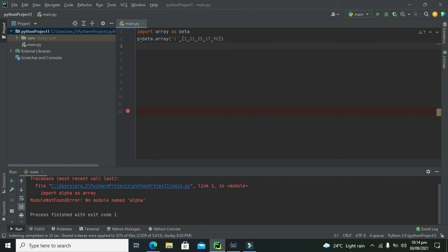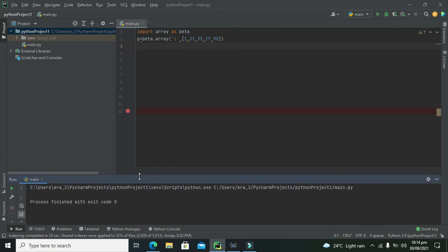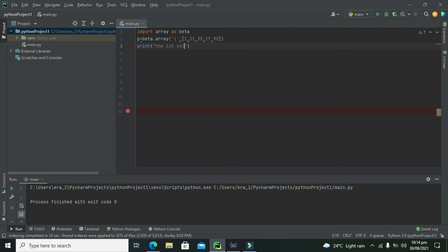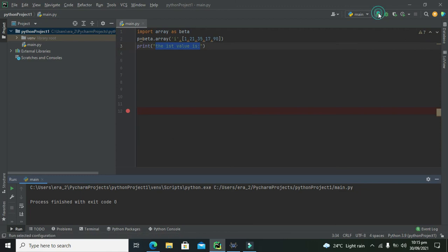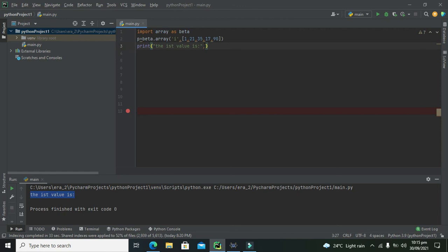So now simply if we run it, although it compiled successfully but still we are not able to fetch any of the values. So now we will write print the first value is. Now this print command will print the first value, this string, like this sentence, or in programming it is called as the string, on console as it is. This is the lower black portion, it is called as the console. So we can see that, now the first value is, it will just print all this string as it is.